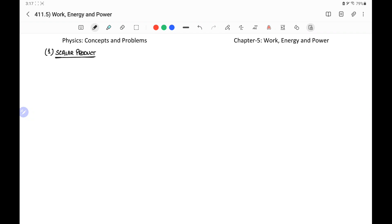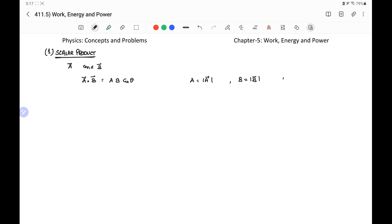The next topic is work, energy, and power. Before starting, we will first introduce the concept of the scalar product of two vectors, also known as the dot product. Suppose we are given two vectors, vector a and vector b. Their dot product is represented as a·b and its value is ab cosθ, where a is the magnitude of vector a, b is the magnitude of vector b, and θ is the angle between them. To find the angle between the vectors, we use the dot product: cosθ = (a·b) / ab.